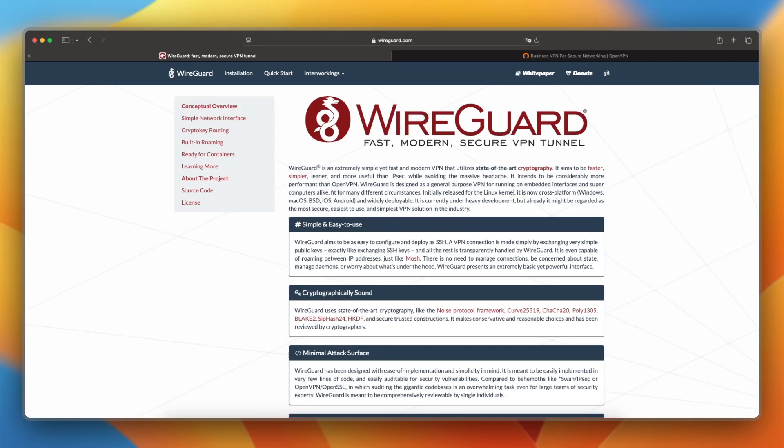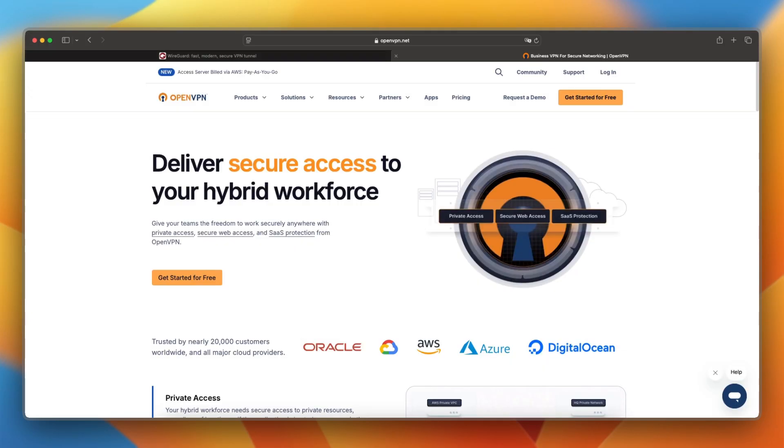In this video, I will compare WireGuard and OpenVPN to help you decide which VPN protocol is the right choice for performance, security, and compatibility.